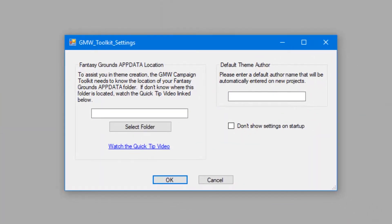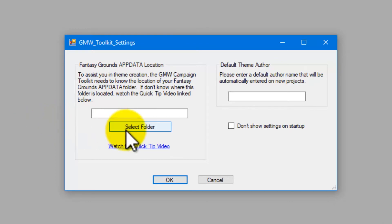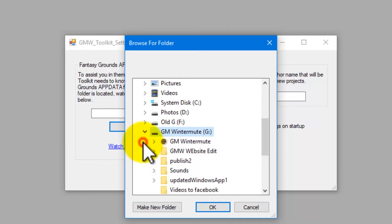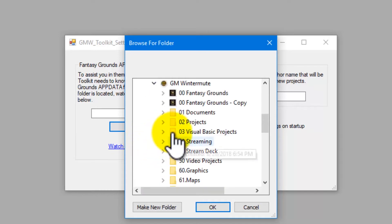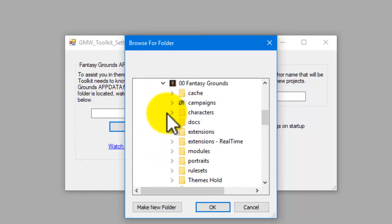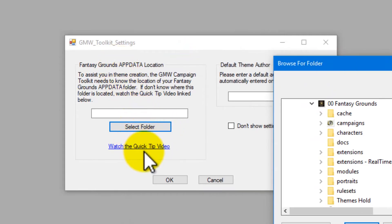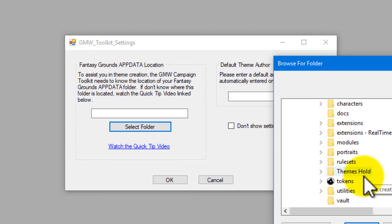Then the settings pop up, and to make life easy, the software wants to know where your Fantasy Grounds app data folder is. I'm going to scroll down here and find my app data folder. If you do not know how to find this folder, there's a link in the description with a quick tip video. Also, the settings window has a link to that video as well.